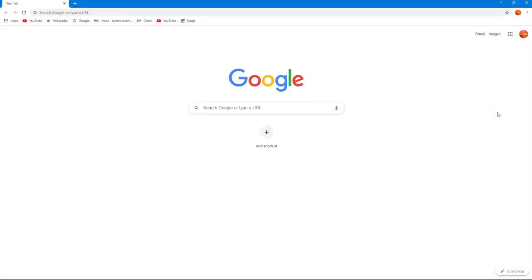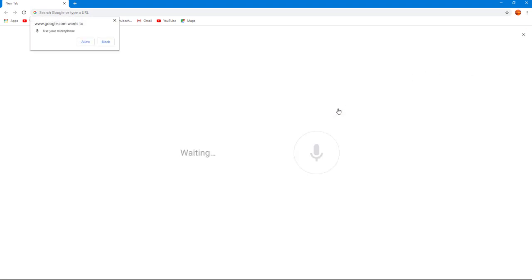While you're browsing, there might be times when websites try to access certain things. For example, you can see there's a microphone icon right here. If I click on it, it says google.com wants